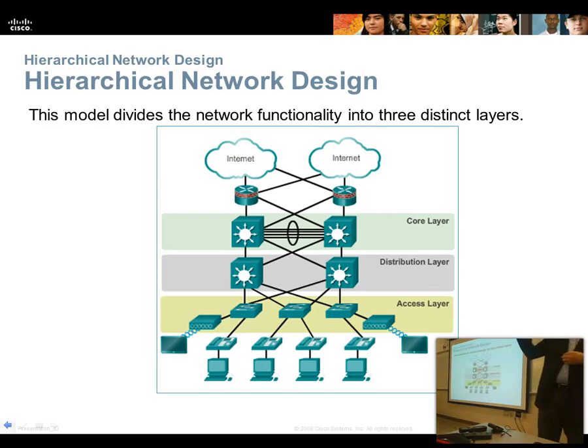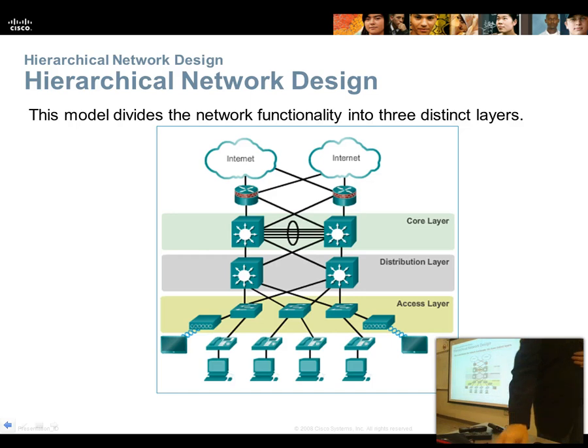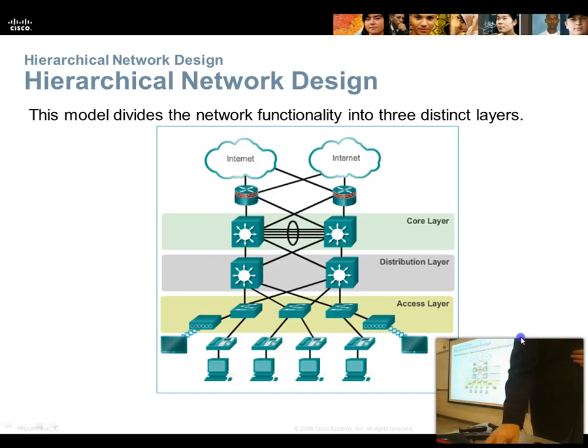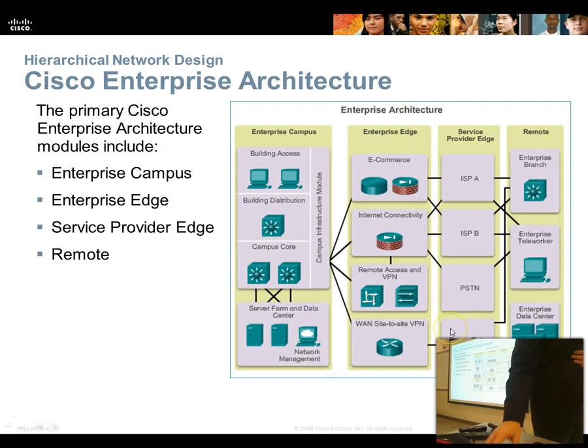Core, distribution, access. That will come up again and again and again.